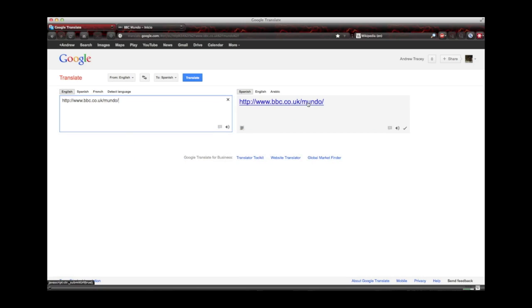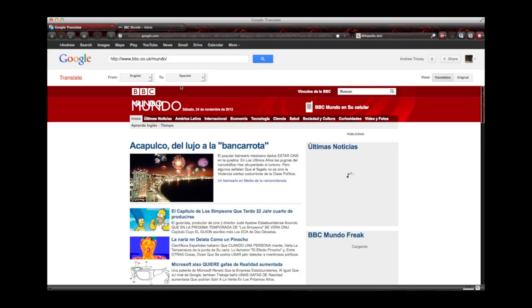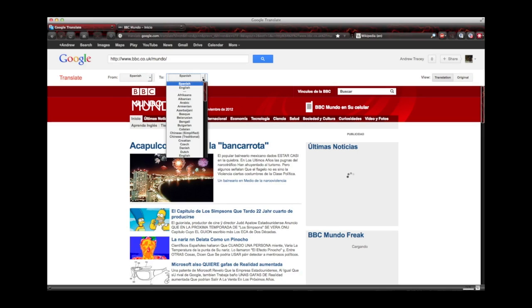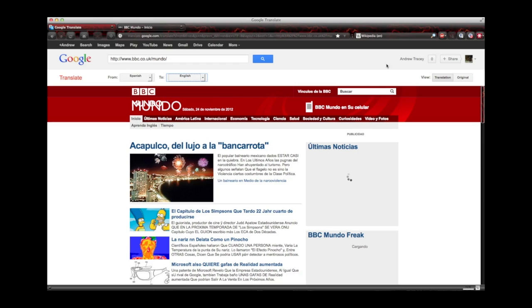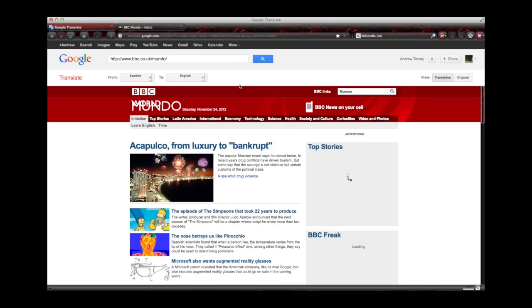You see this over here, the link will come up here on the right hand side. Just click that link, and, well, I've got it set English to Spanish, we don't want to do that, do we? We want to go Spanish to English. So, Spanish, English, and click Translate, and there we go.